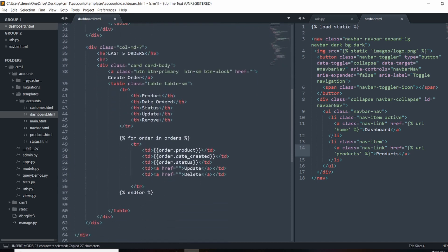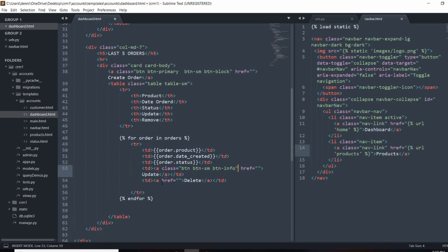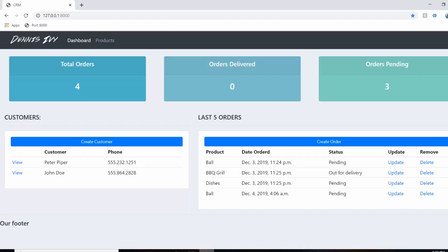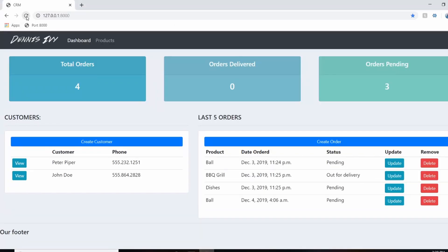So we'll actually create these links in the next video when we're handling CRUD. So we'll do that. And for delete, I'm going to change this to danger because I want this red. And that should prep us for the next video.